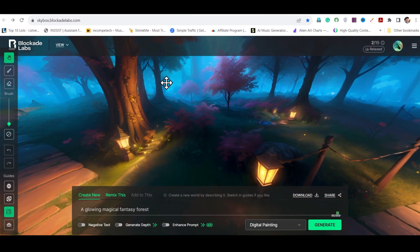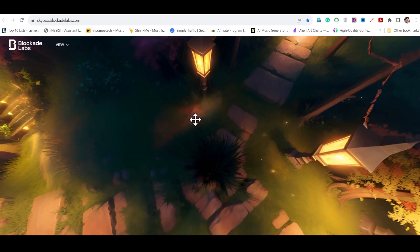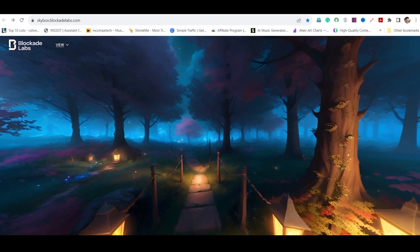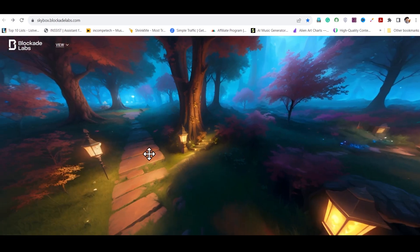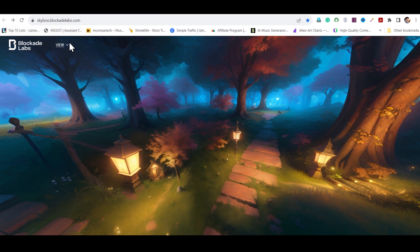Now you can go to the view and turn off the show UI. Then you'll have a clean virtual space. You can see how beautiful and magical it looks. You can move it in 360 degrees anywhere.